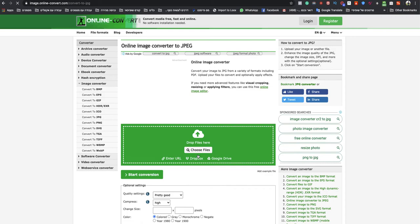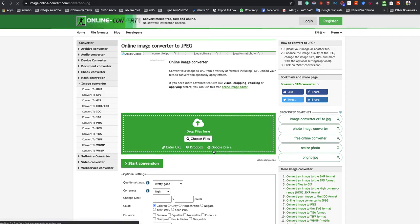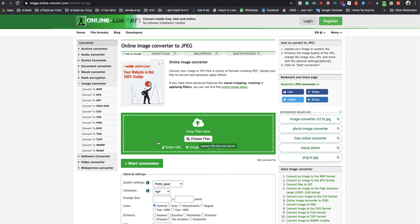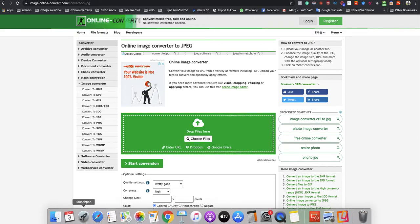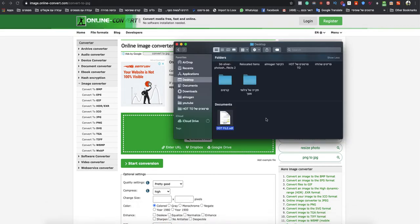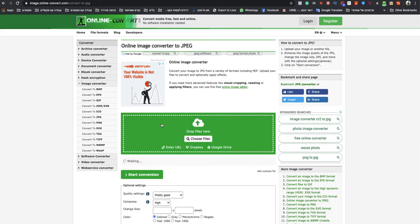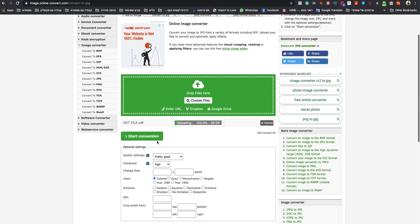And in this page, you choose files or drop it to the green box over there. So I will drop my ODT file and click on start conversion.